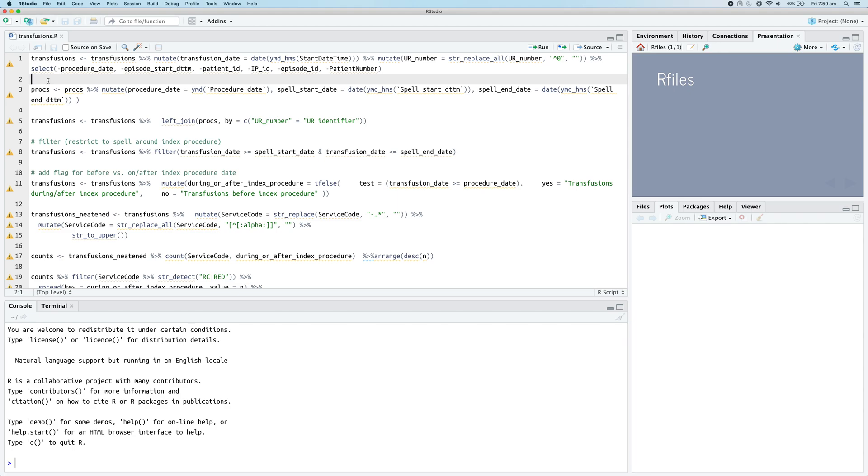We're going to use some example code here which is from a project that I worked on very early when I was learning R for the first time. The code here is pretty messy, as you can see - in fact it's pretty horrendous.